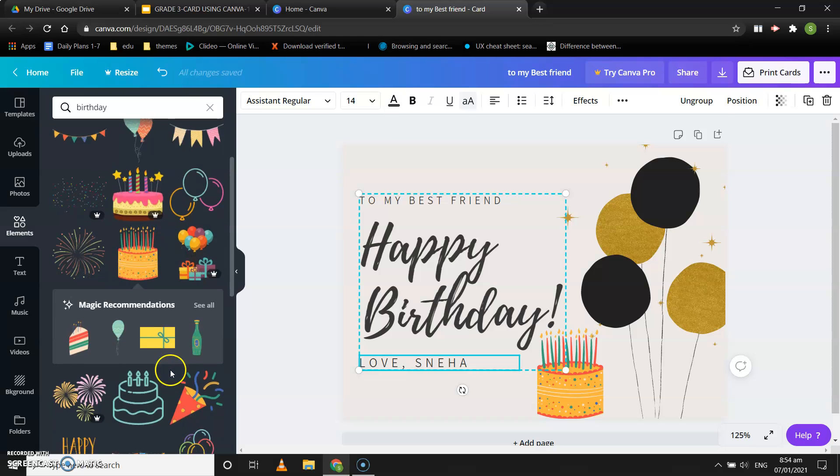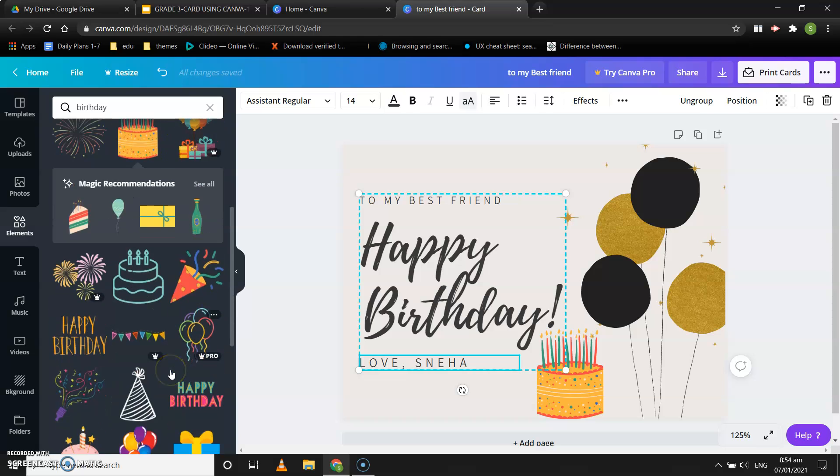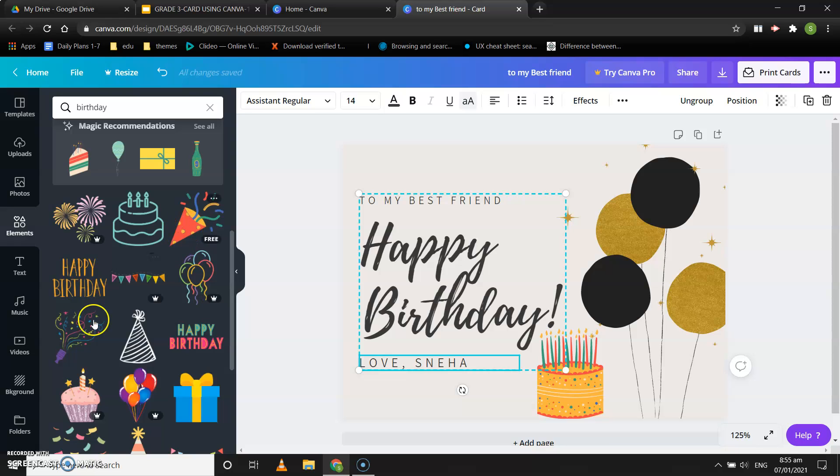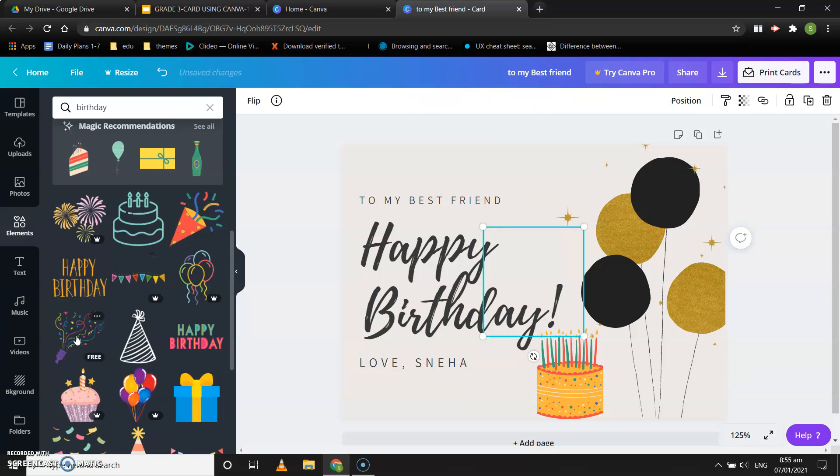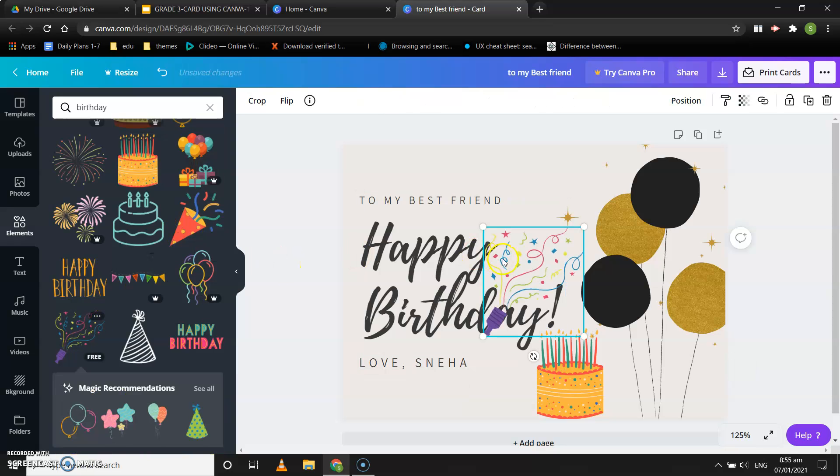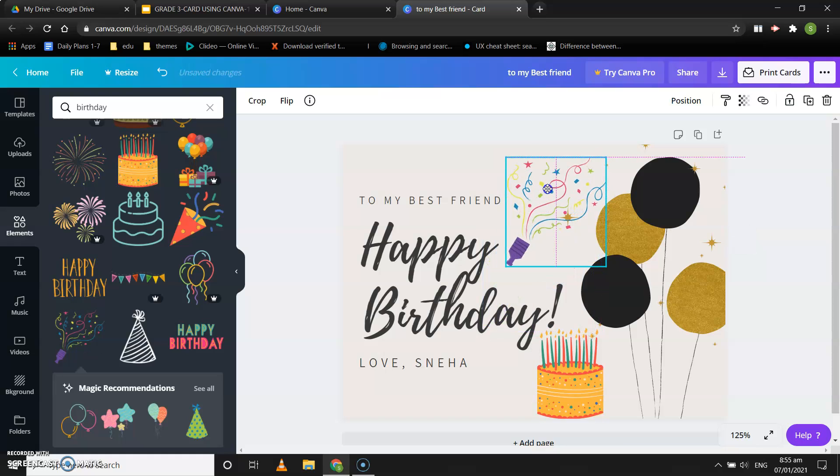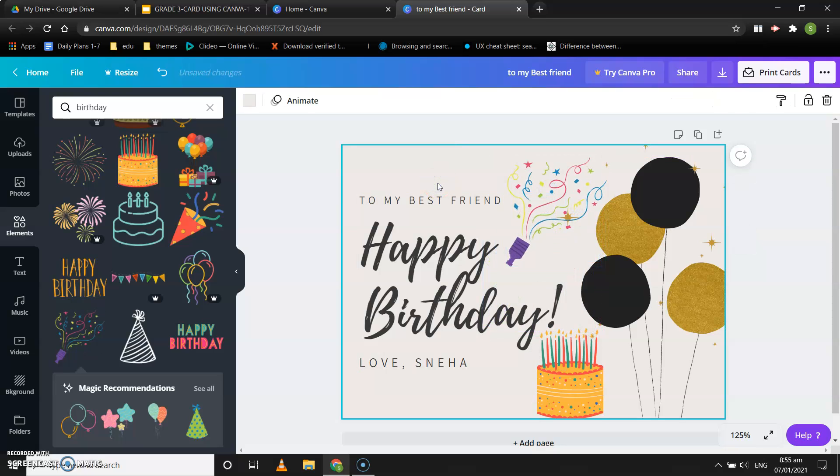There are so many different things that are free that you can use. Suppose I want to have that birthday blast over here, so you can put it over here. You can decorate your greeting card however you want.